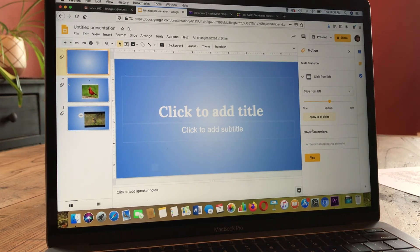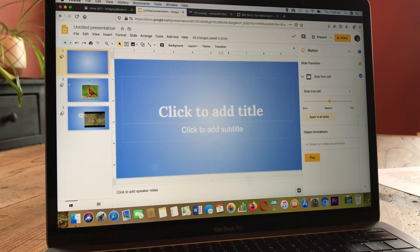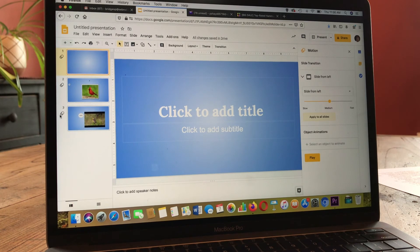Now, while you have this motion option, once I clicked Apply to All Slides, over here on the left I get this little icon appearing, which shows that I've applied a transition of motion to the slides — just a little tidbit.